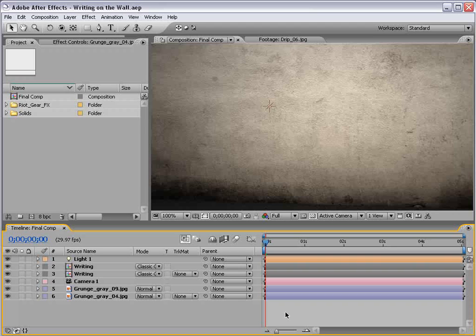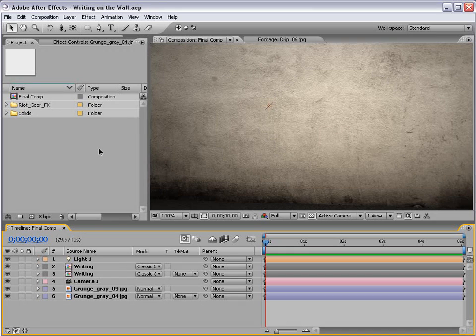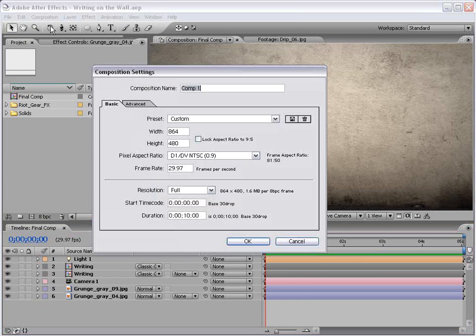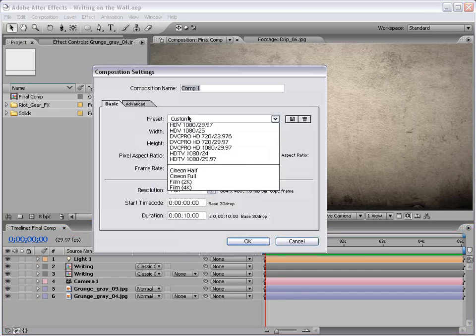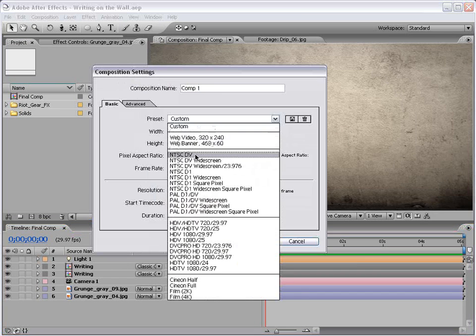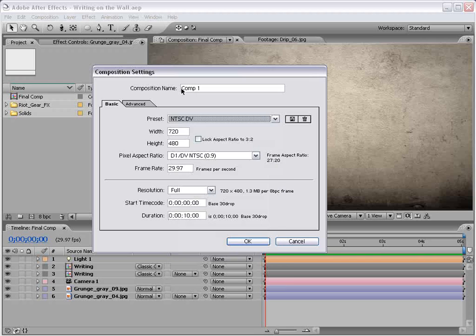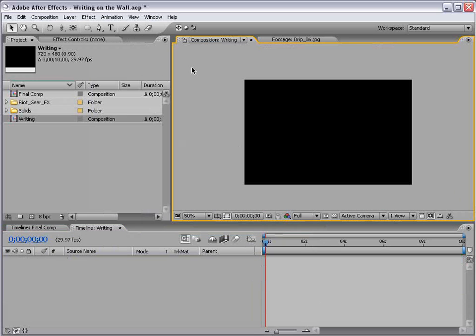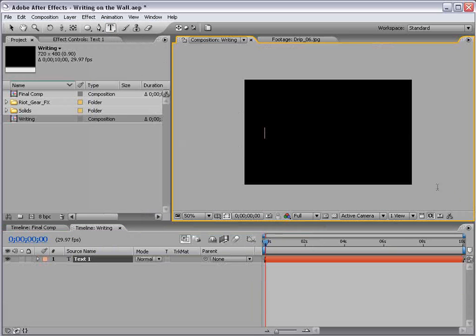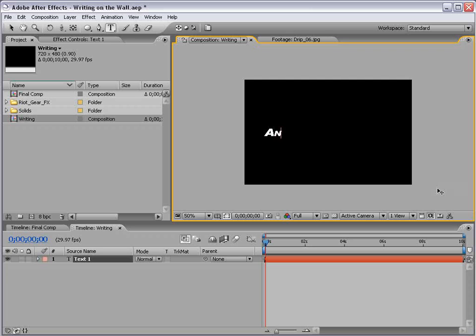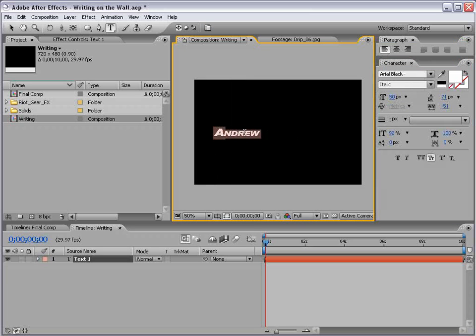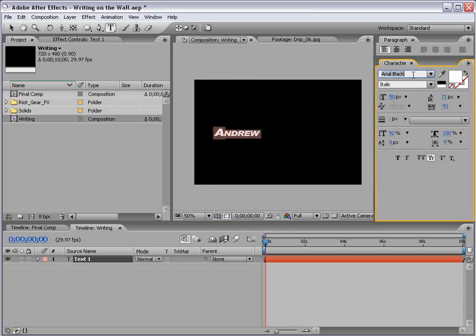In any case, let's go and get on with the tutorial. The first thing to do, create a new composition. We use the NTSC DV. We'll call this Writing. So, we're going to make our animation. Choose OK. Okay, first step, take the Text tool and click in the Comp. Go ahead and write whatever you want. I was going to write graffiti, but gosh, that's an impossible word to spell. I can't even... Even Microsoft Word doesn't spell it right. So, next best thing, my name, easy to spell.